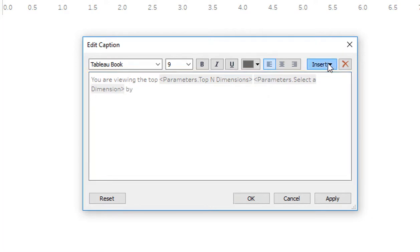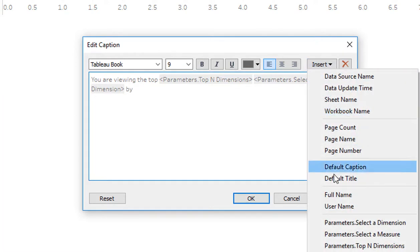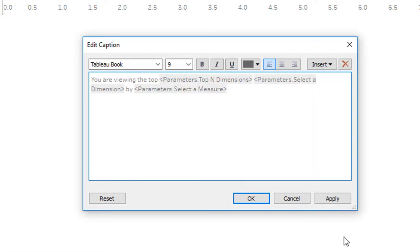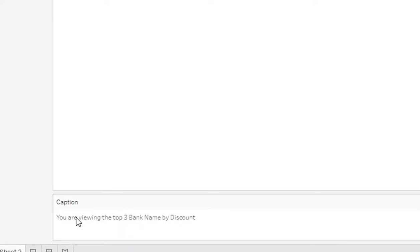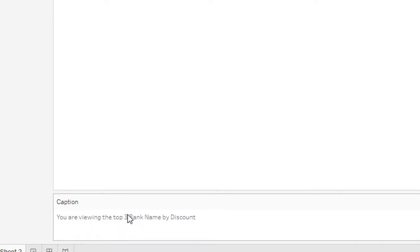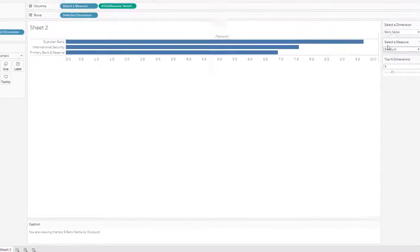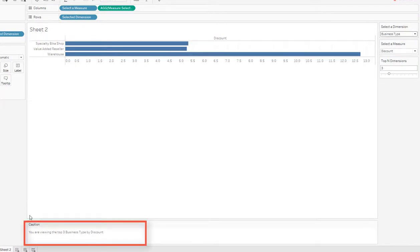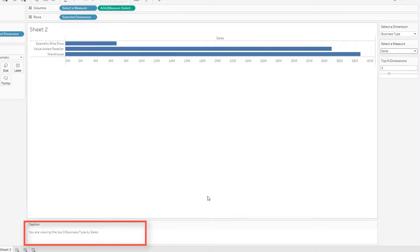OK, so let's see what this looks like. You're viewing the top three bank name by discount. Now if I change this to business type, you're viewing the top three business type by discount, by sale. So this is dynamic now.